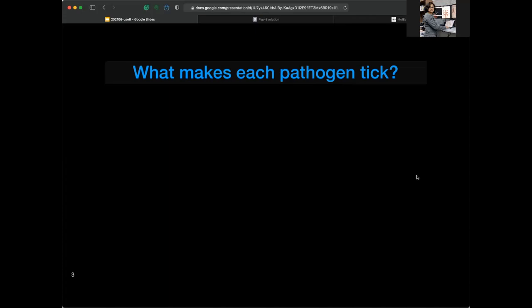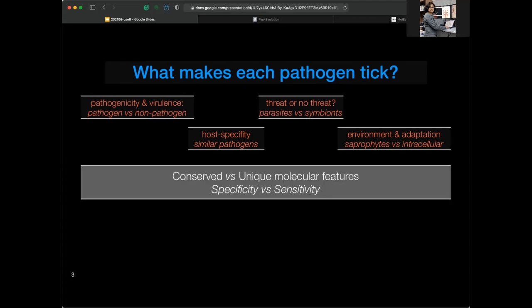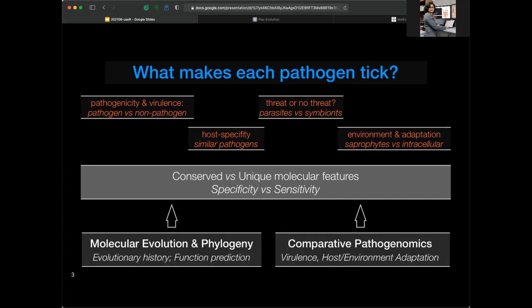We are very interested in understanding what makes each pathogen tick through the lens of computational evolutionary biology. Most of us working on pathogens are interested in fundamental questions such as pathogenicity, host specificity, environmental versus pathogenic adaptation, and the evolution of antibiotic resistance. Most of these questions can be addressed by studying conservation versus unique molecular features. We build streamlined workflows for molecular evolution and phylogeny at the protein level and comparative pathogenomics at the genomic level.